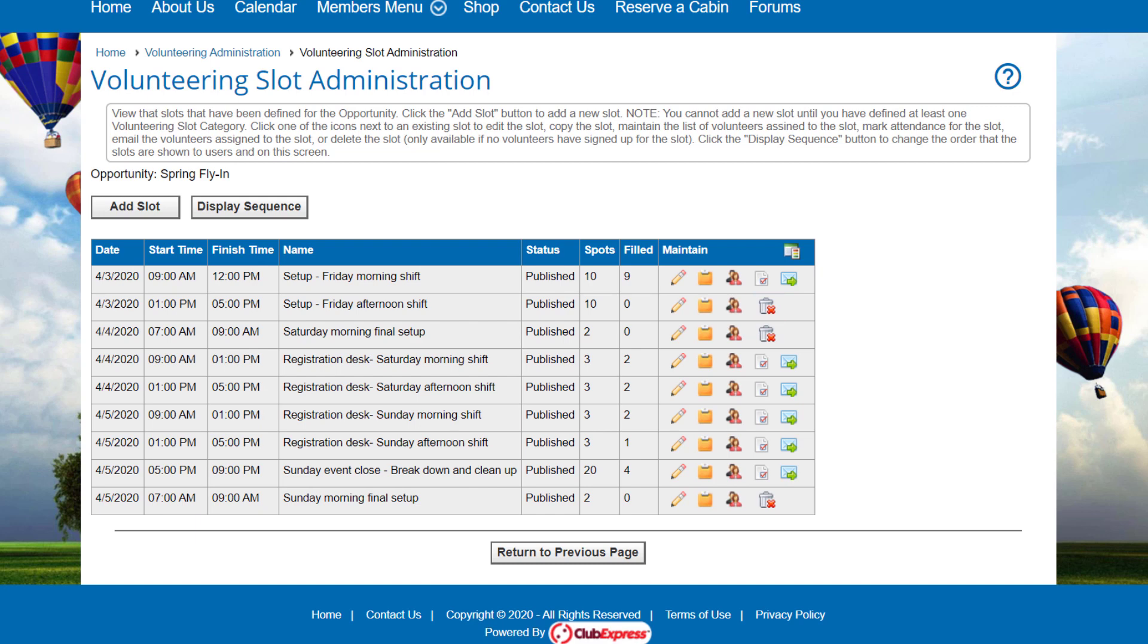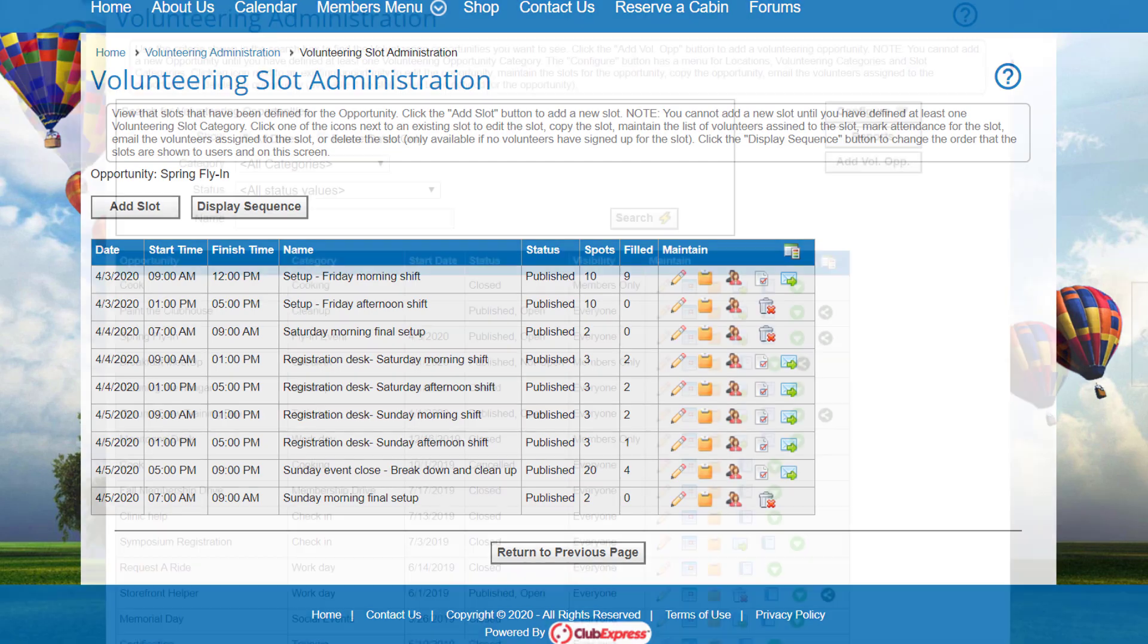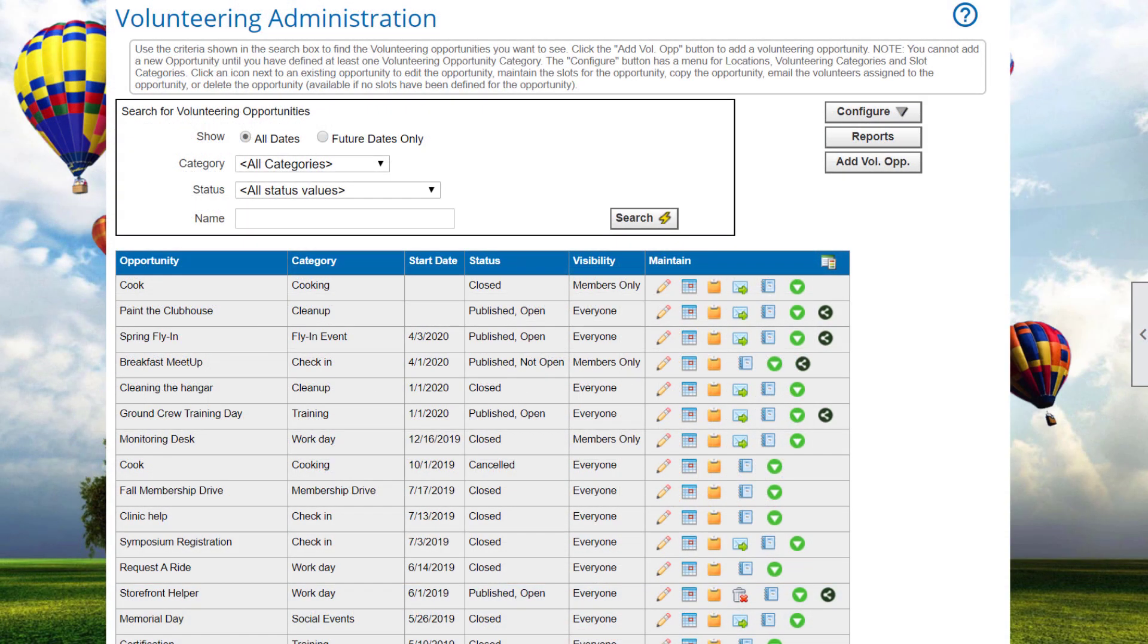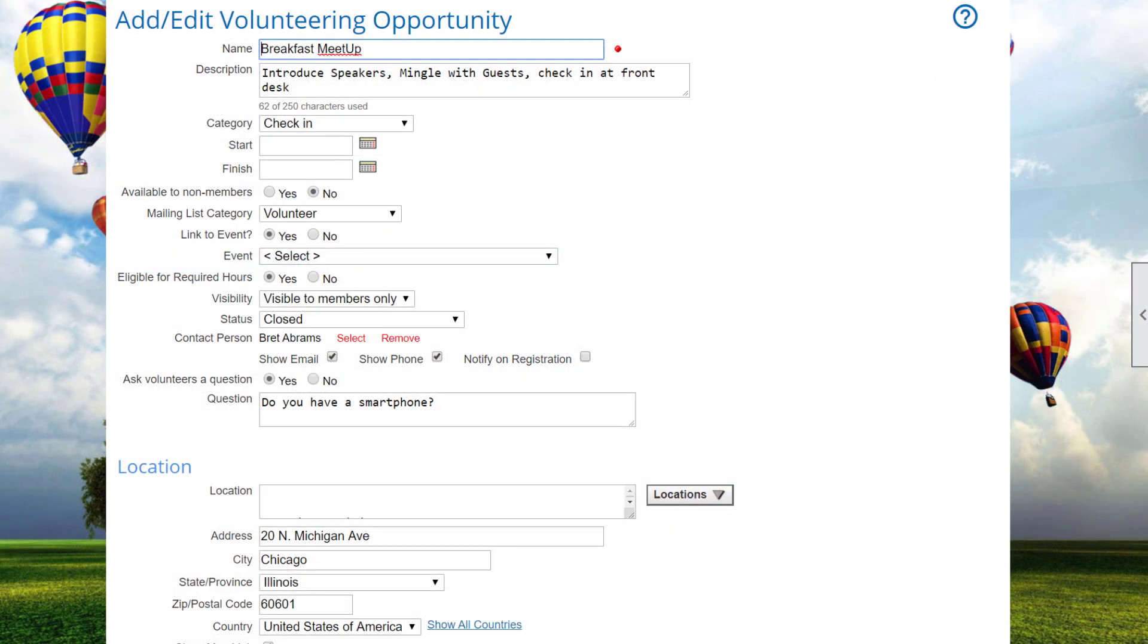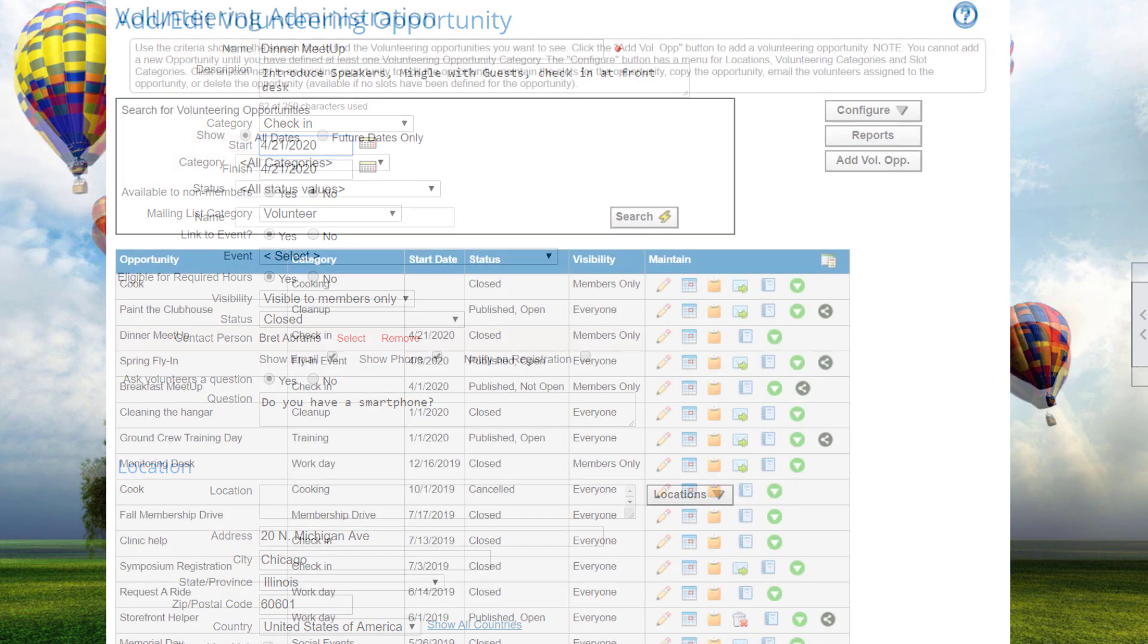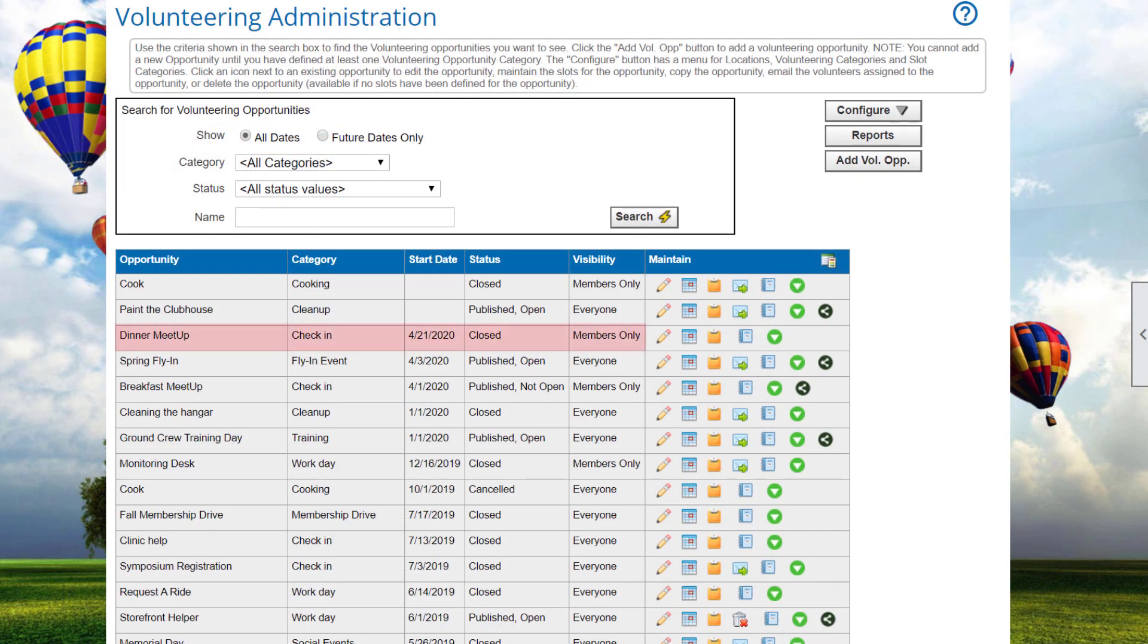Now that we've explored the slot administration options, let's go back to the Volunteering Administration screen. To make a copy of this opportunity, including all settings and slots, click the Copy icon. Then change anything to reflect the new opportunities properties and the new item appears in the list. This is useful to repeat the opportunities from a previous event. Make a copy, then change the opportunity and its slot dates.